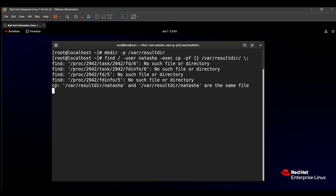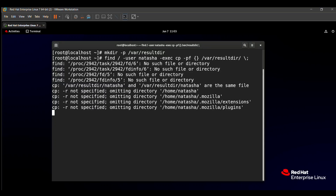Here we are taking a few minutes for processing this command because there are a lot of files for user natasha — it will take a little time. All the files related to user natasha have been stored in the /var/result directory.